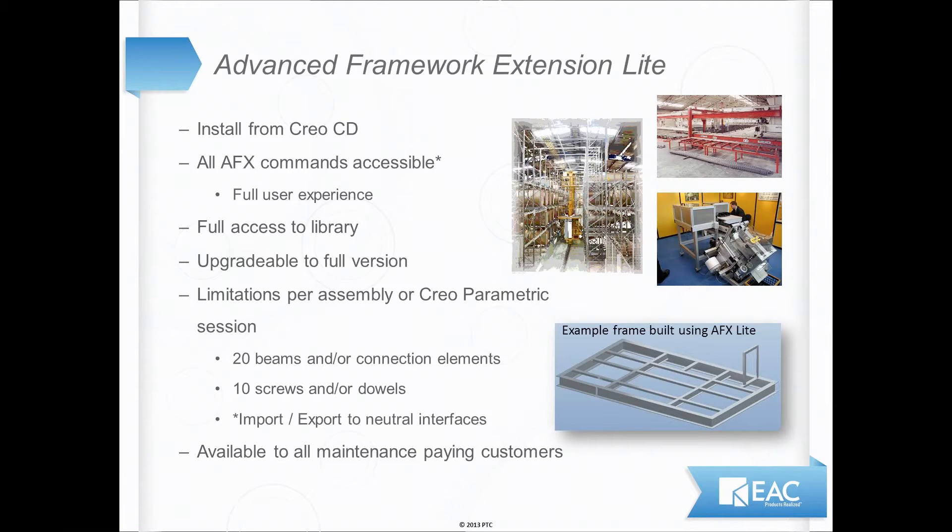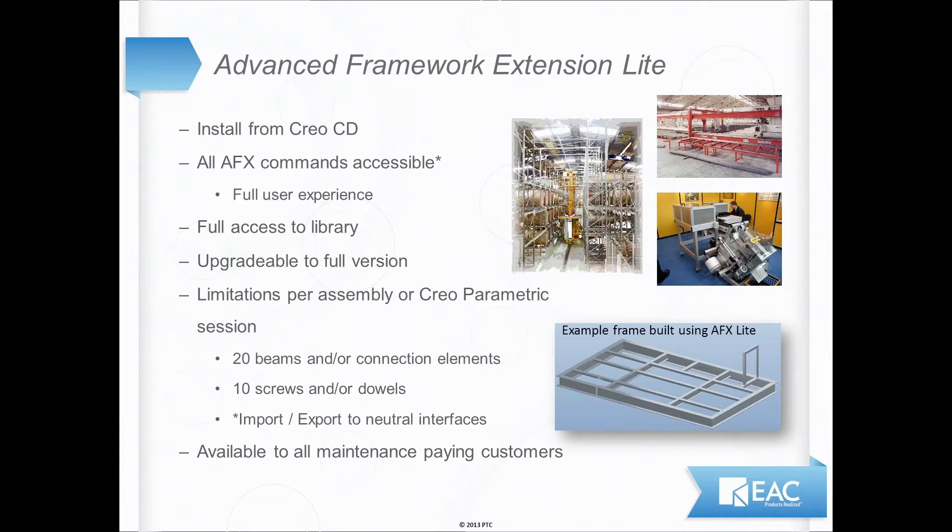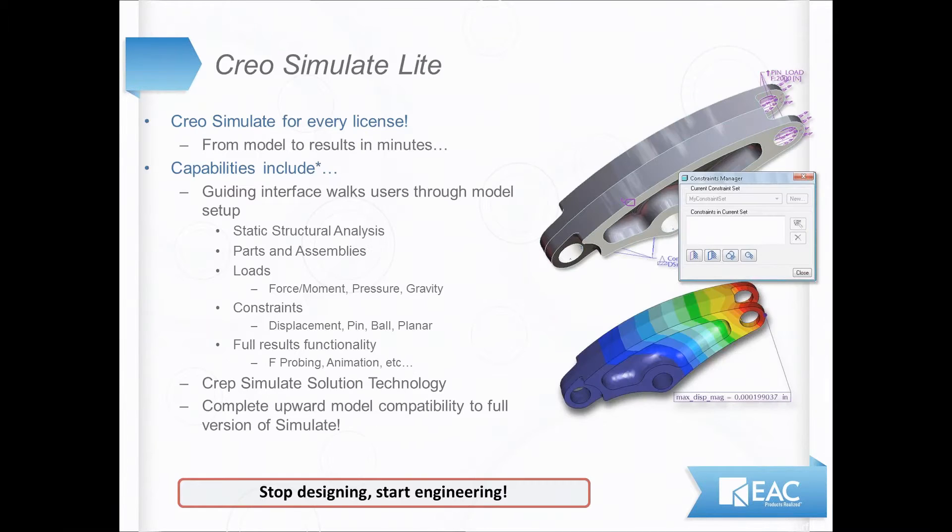If you aren't aware, there are a few light modules that come with every base seat of Creo Parametric at this point. The first one I'm going to talk about is Advanced Framework Extension. This is just a tool that allows you to build frames and other different pieces. Instead of having to model each individual piece, you can just go ahead and apply profiles to very simple sketches.